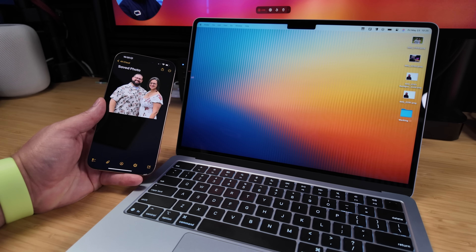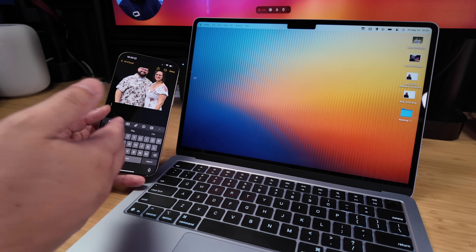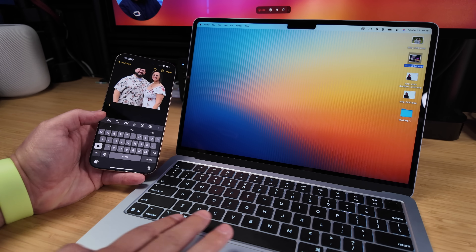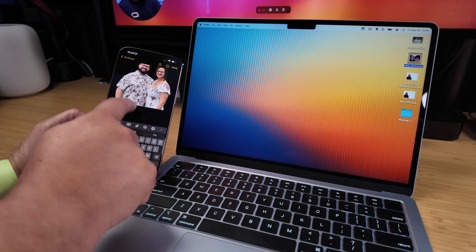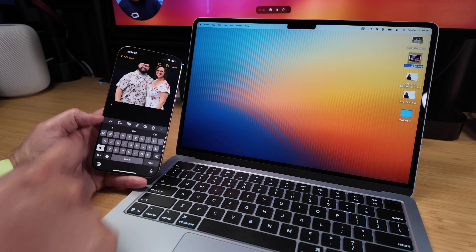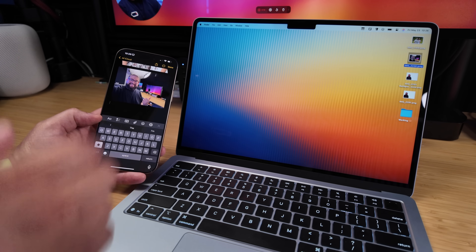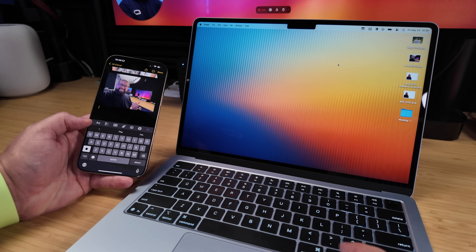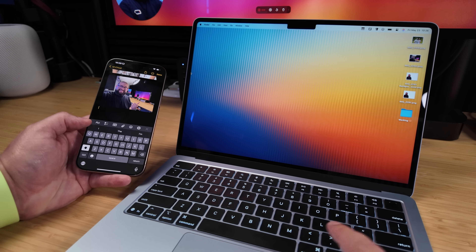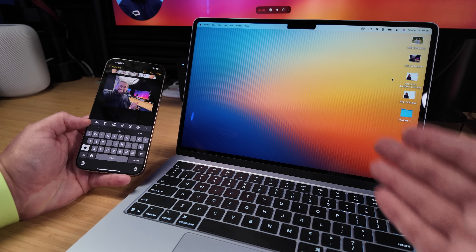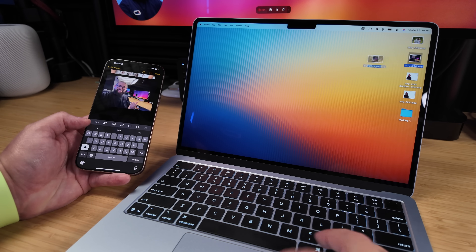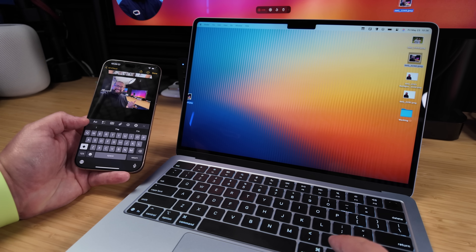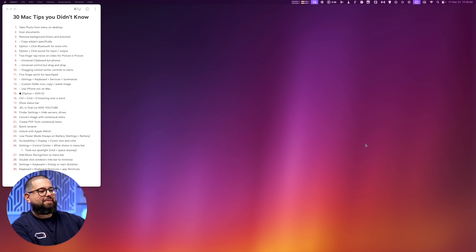Number eight: Universal Clipboard lets you copy and paste between devices — and it works for pictures too. Copy a picture on your Mac with Command-C, then paste on your iPhone and it pastes that image. Number nine: with Universal Control, where you drag the mouse to the screen edge to reach another Mac or iPad, you can also drag and drop files and images. Drag an image from your MacBook Air all the way to your Mac Studio and drop it — it copies the file to that device.